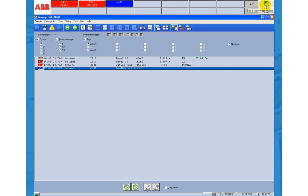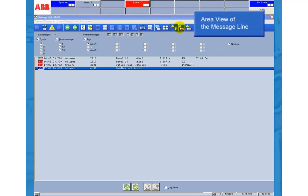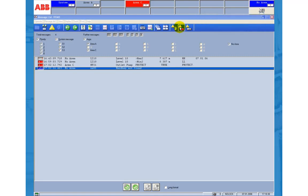DigiViz offers two more representations of the message line. The area view has one field for each plant area and a counter for the number of alarms in that area.